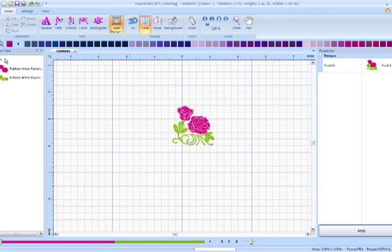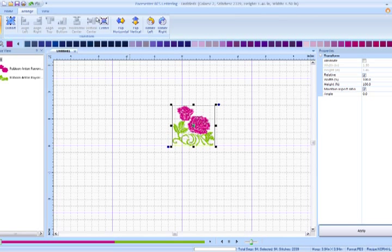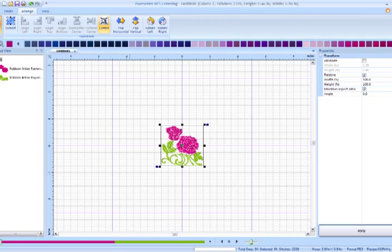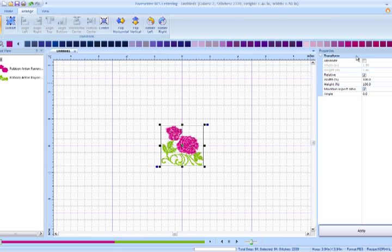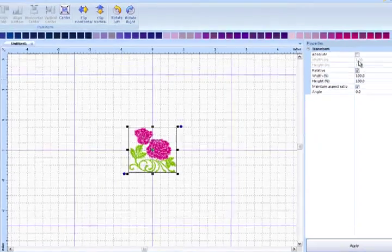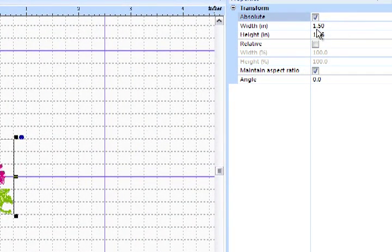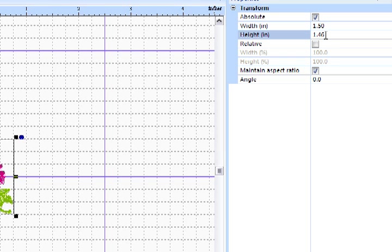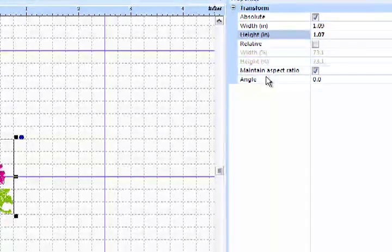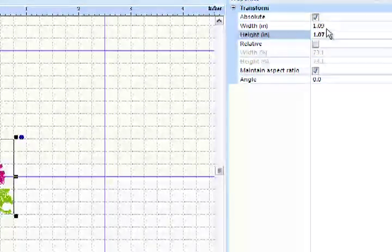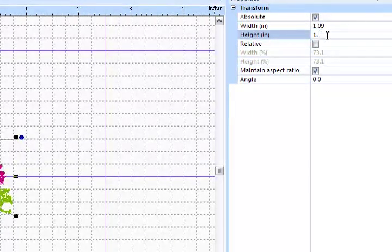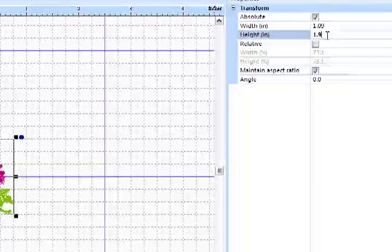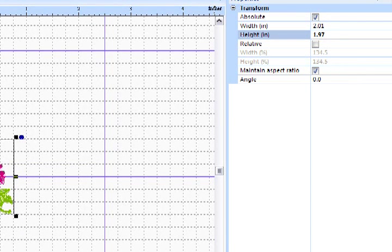Now we're going to select all, go to the Arrange tab and Center, and we're going to change the size. That's done in the Properties window under Transform. We're going to select absolute and change our height to 1.97 and apply.